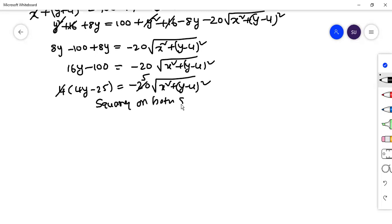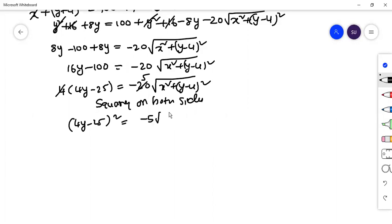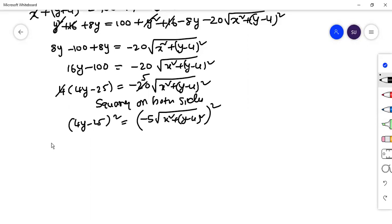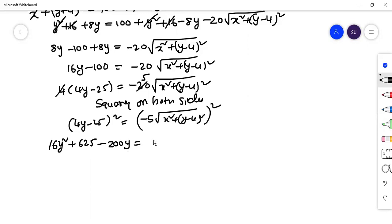Now squaring both sides again: (4y minus 25) whole square equals 25 times x square plus (y minus 4) whole square. Expanding the left side using (a minus b) whole square: 16y square plus 625 minus 200y equals this right side.